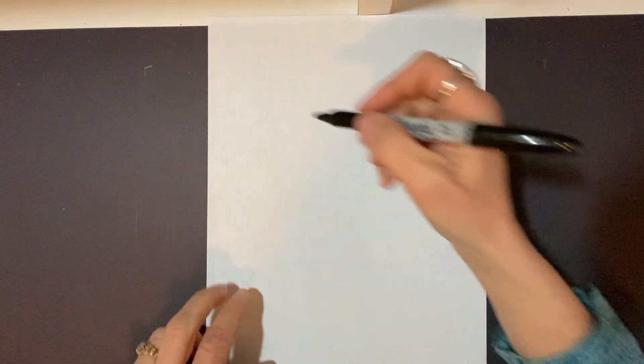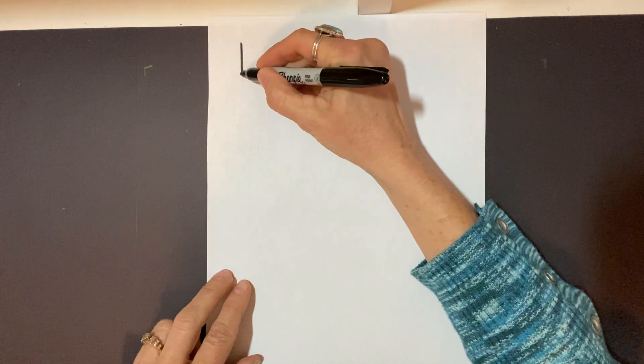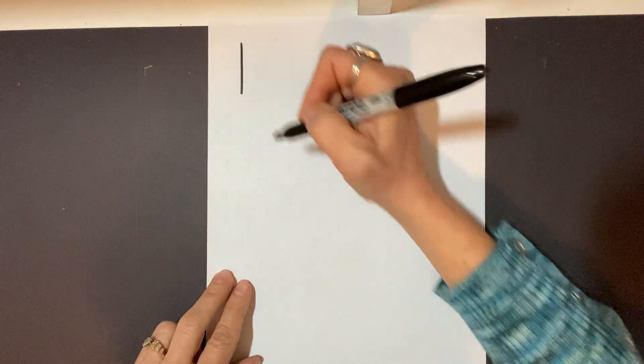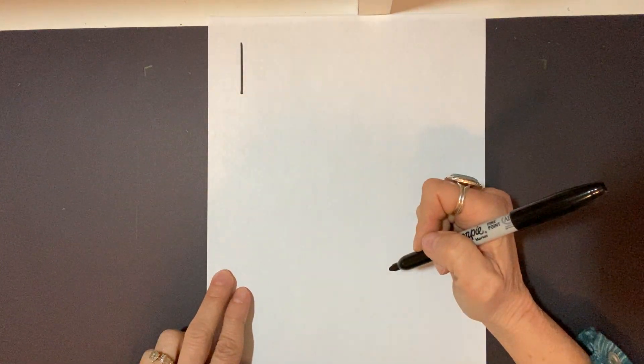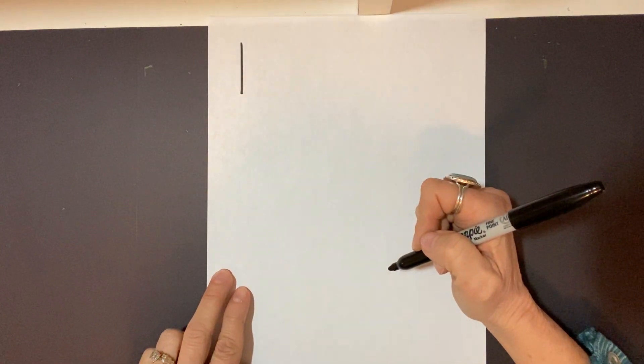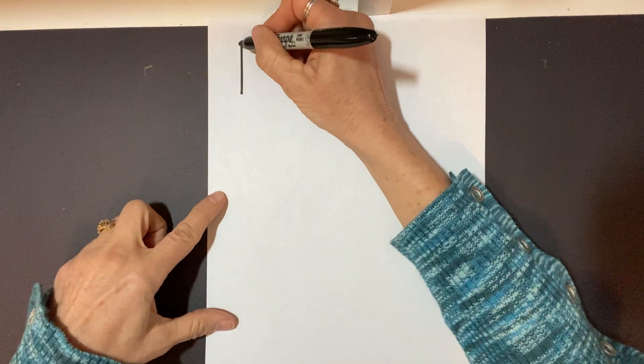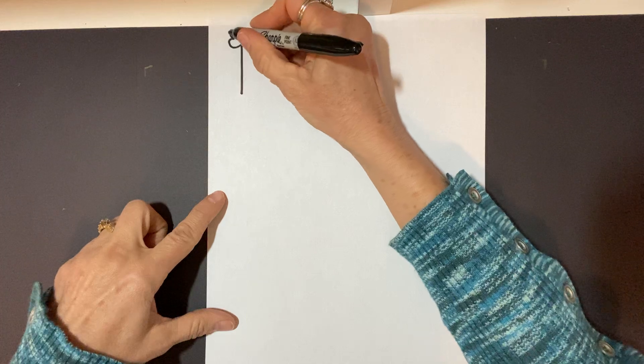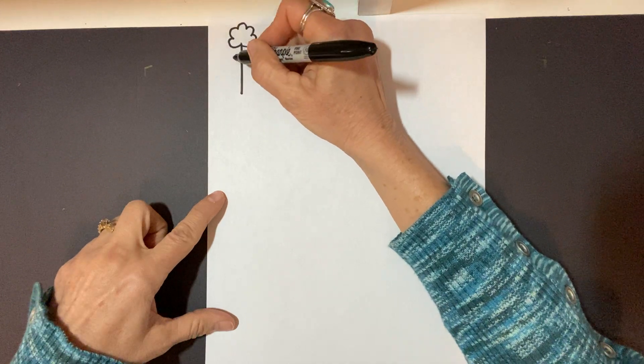When we talk about lines, sometimes we talk about what direction they're in. For example, when a line goes up and down, we call it a vertical line. And we need to be able to make vertical lines, for example, if we made a flower, right?